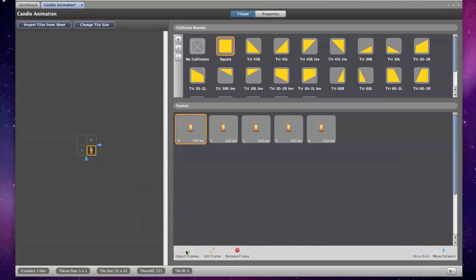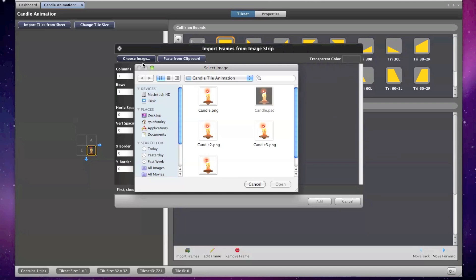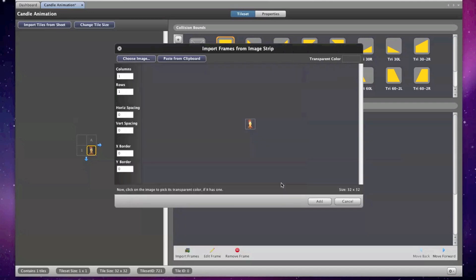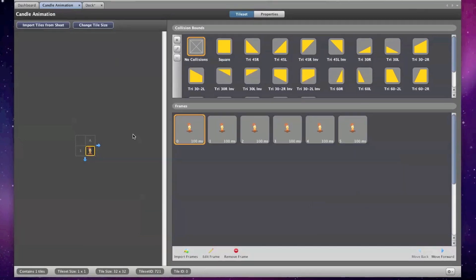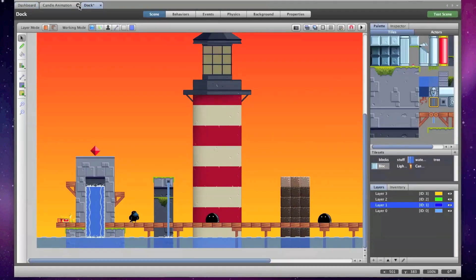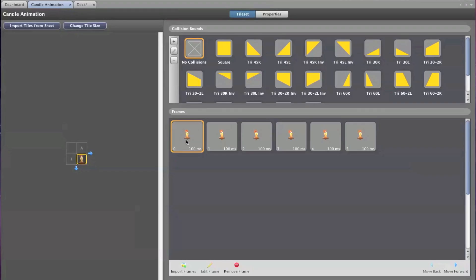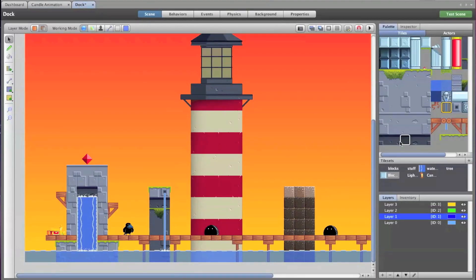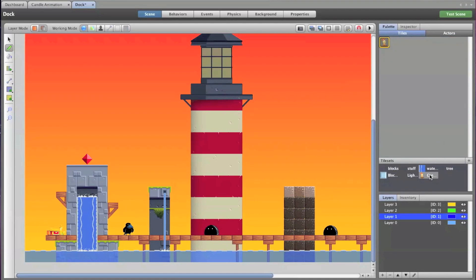Once you have all your frames imported, you should be able to find your new tile set in the Tile Sets tab and in the Design Mode's Tile Set tab. I'm going to make sure there are no collisions on my tile since it will be used in the background and I will begin placing it with my pen tool in the design mode.